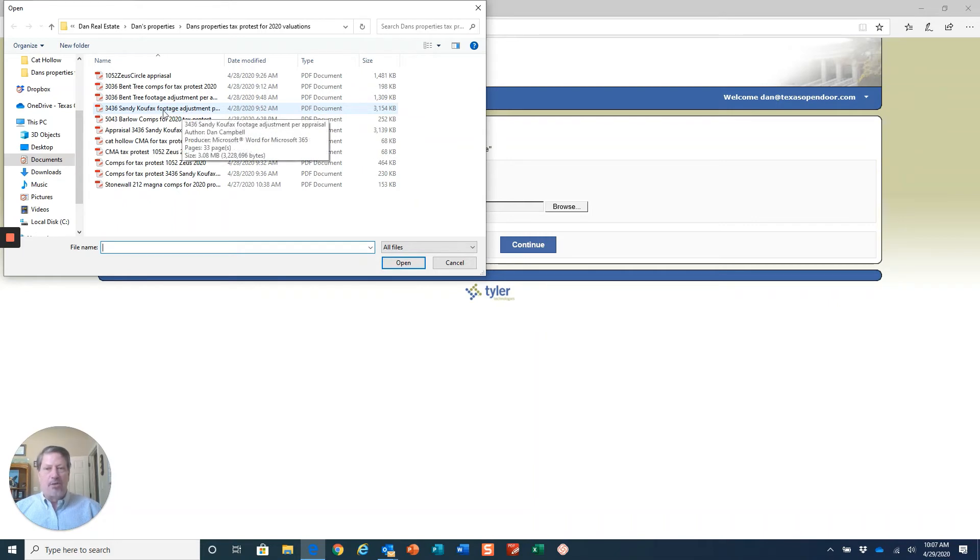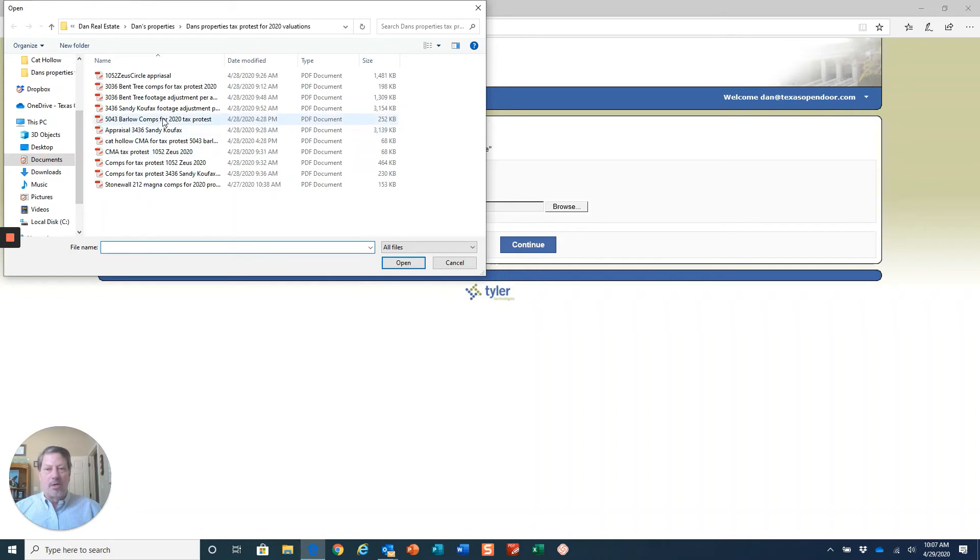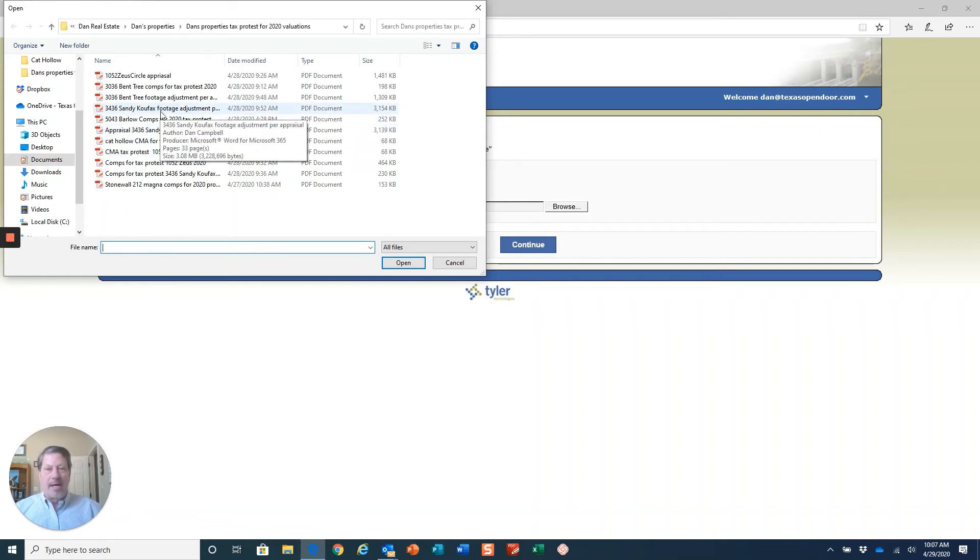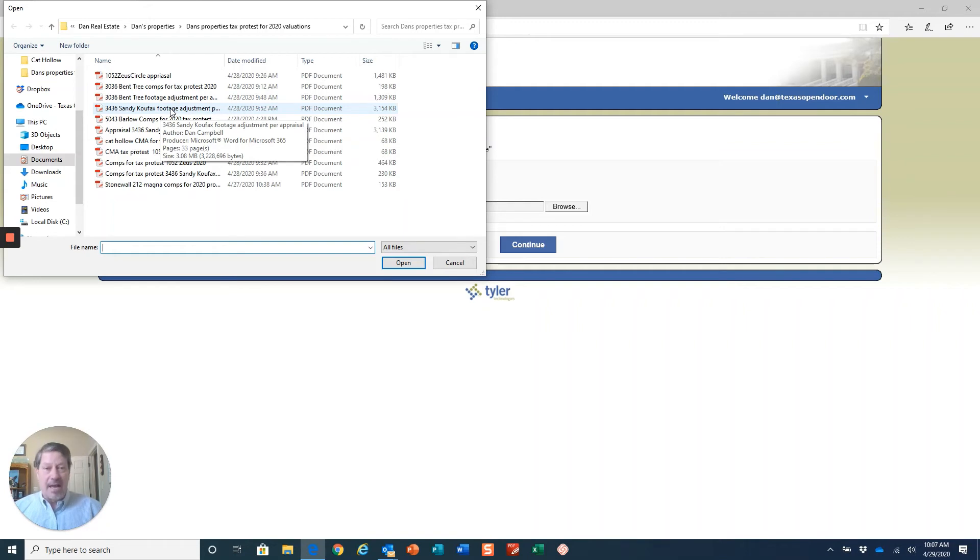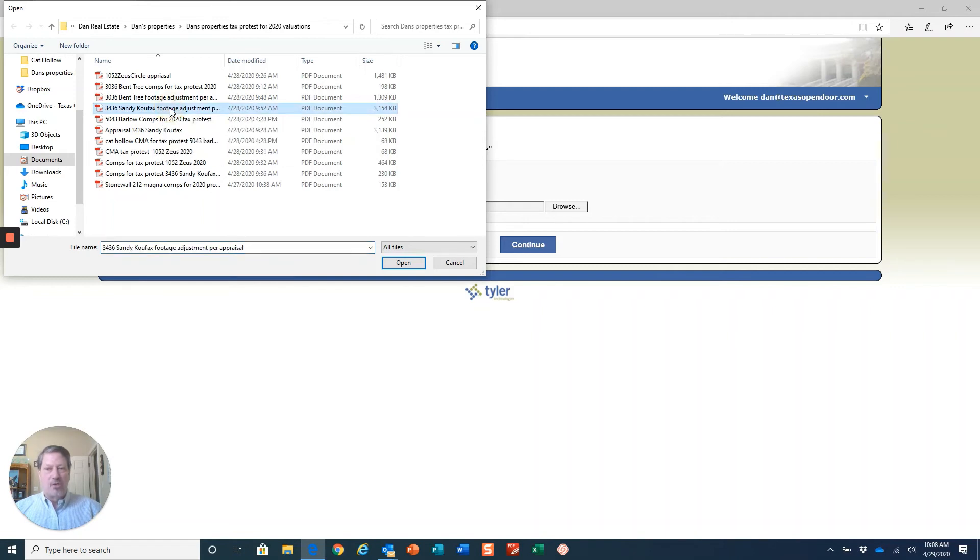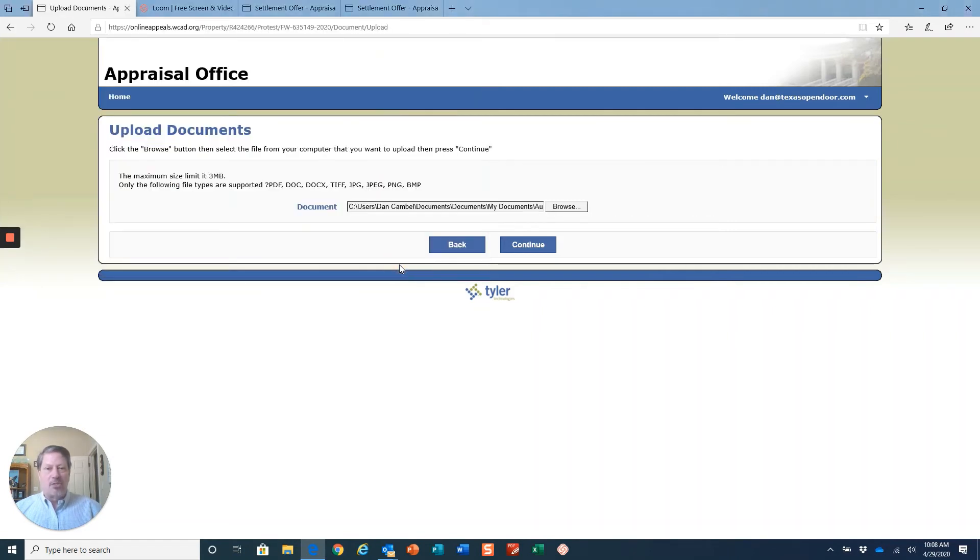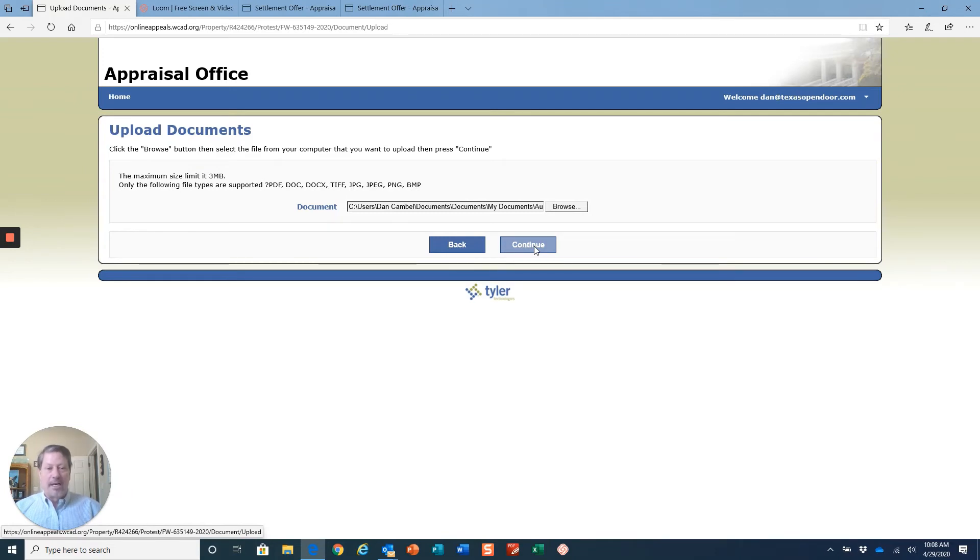I put a cover sheet on this appraisal and noted the difference between what they had appraised my property for as far as the footage, what they estimated the footage is, and then what my actual appraiser when I bought the property said the house actually measures out at. I've noted that on this cover sheet and the difference in footage so I'm going to upload that so they'll be able to see that very clearly.